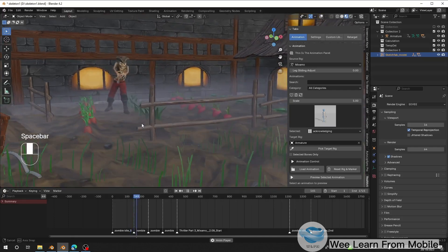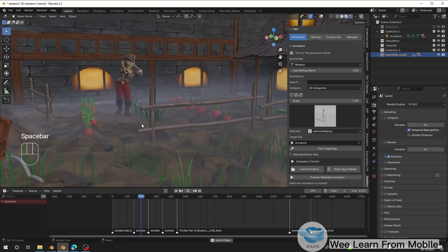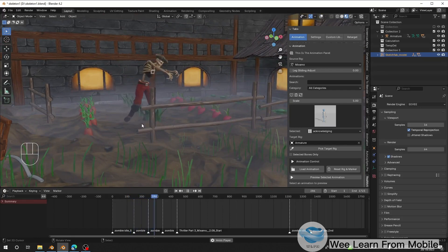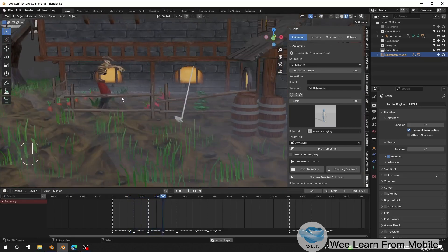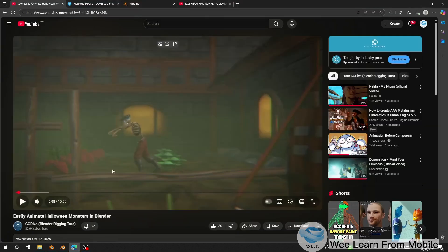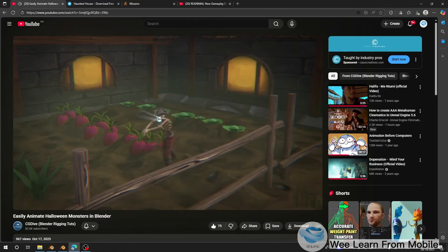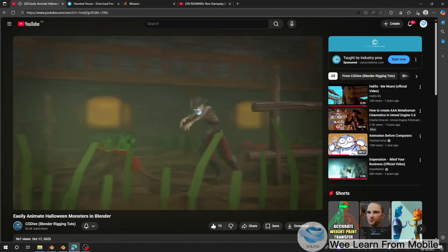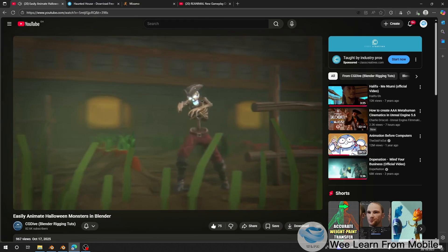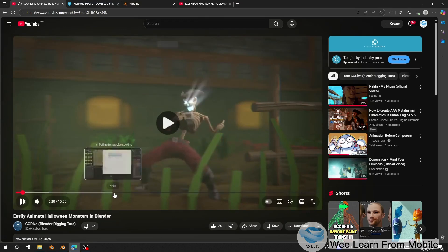Hello guys, welcome back to my channel. Today I'm going to show you how to animate this using Remotion Pro in Blender. I saw this video from CG Dive on how to animate a Halloween monster in Blender, and I'm going to show you how to do the same animation using Remotion Pro. I'll leave the video link in the description if you want to watch it from CG Dive.